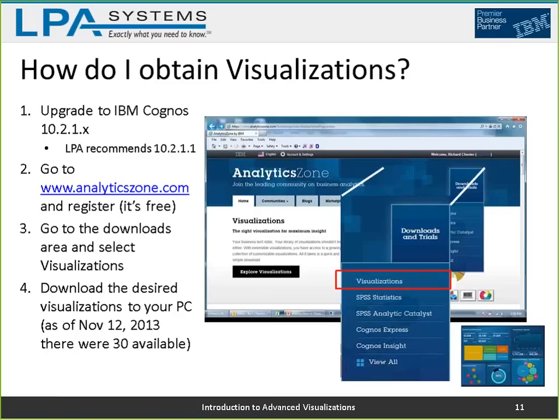To get visualizations, first upgrade to a version of Cognos that supports them — minimally 10.2.1.0. There are two fixed packs; the current version is 10.2.1.2. At a minimum you should go to 10.2.1.1, because the .1 release enables embedding visualizations in all reports — the .0 release only supported visualizations in active reports. The recommendation is to go at least to .1, but ideally all the way to current.